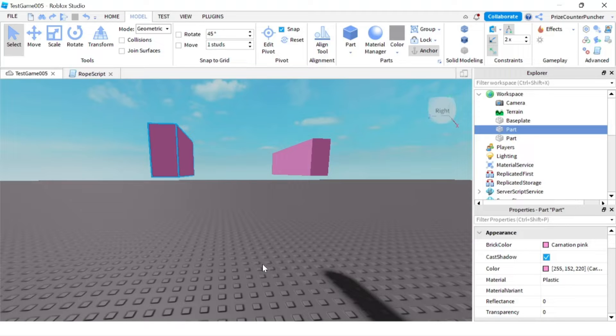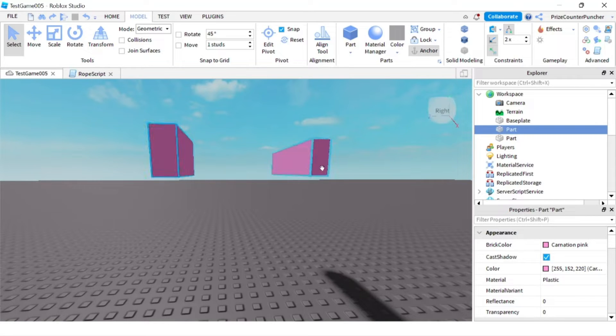In Roblox you can use hinge constraints to allow two attachments to rotate on an axis. Here I have two different parts in my workspace.